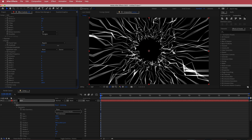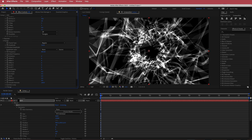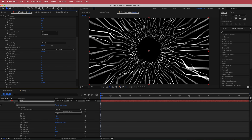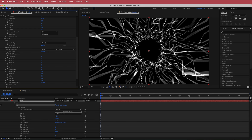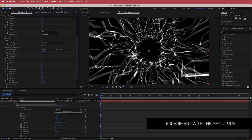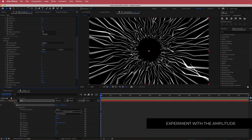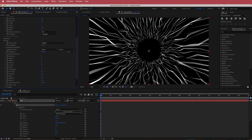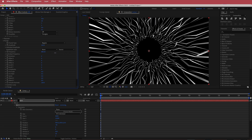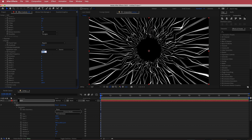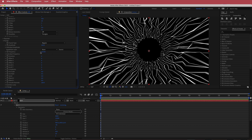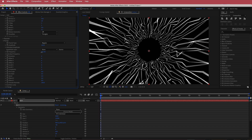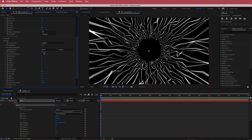Going back to Amplitude, you can see what happens as you increase it — you can get some really trippy effects. I'm going to stay around 100 or maybe a bit less. The Frequency also gives really cool and unique looks when you change it, so bring that to about 650 or a little less — totally up to you.